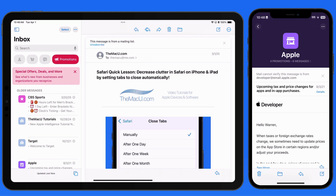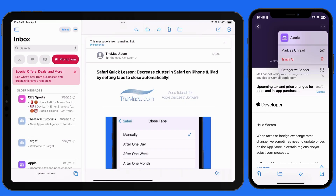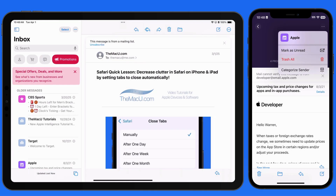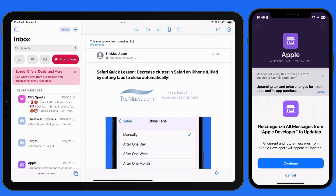With this email selected, tap the Ellipsis button up here, and we can categorize the sender. I'll manually assign the Updates category to this sender, which won't be every email from Apple, but only the ones from this specific at Apple.com address.